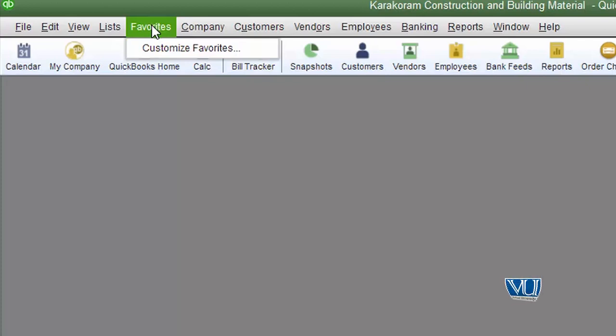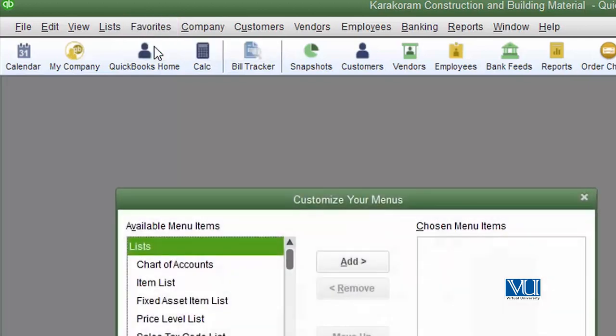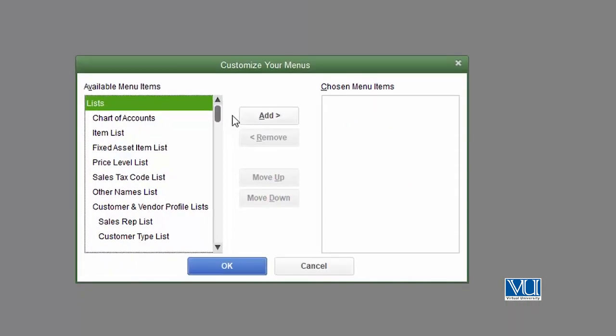Once your favorite menu bar has been selected, all you have to do is customize it. All menu items are available for you to choose.